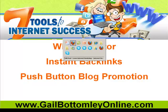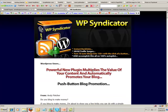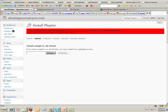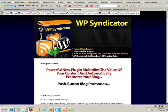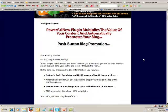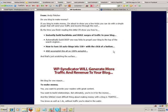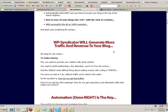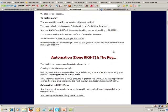Let's take a look at just what it does and what you can do with it. First of all, it's a downloadable plugin, so once you purchase it you pop it down onto your hard drive. This is it here, WP Syndicator. As it says here, push button blog promotion.